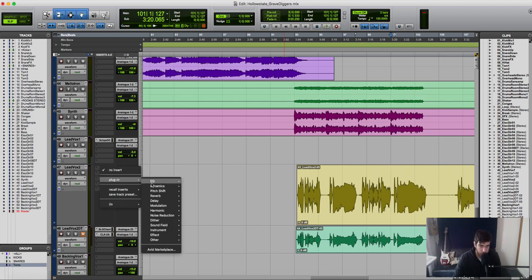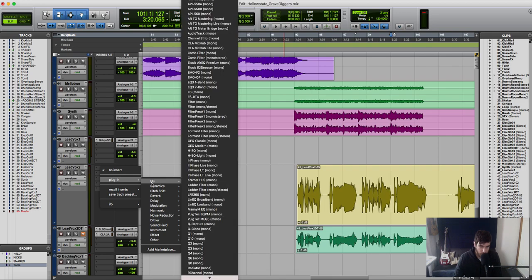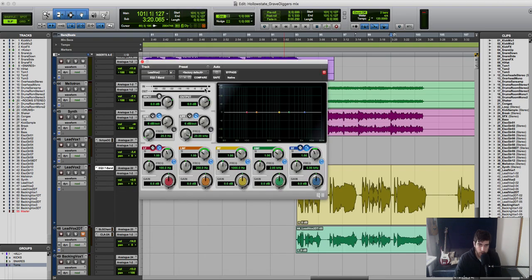Next thing I'm going to do is load up an EQ plugin. Just for purposes, I'm just going to use some stock plugins, so here we got the Pro Tools 7 band EQ.